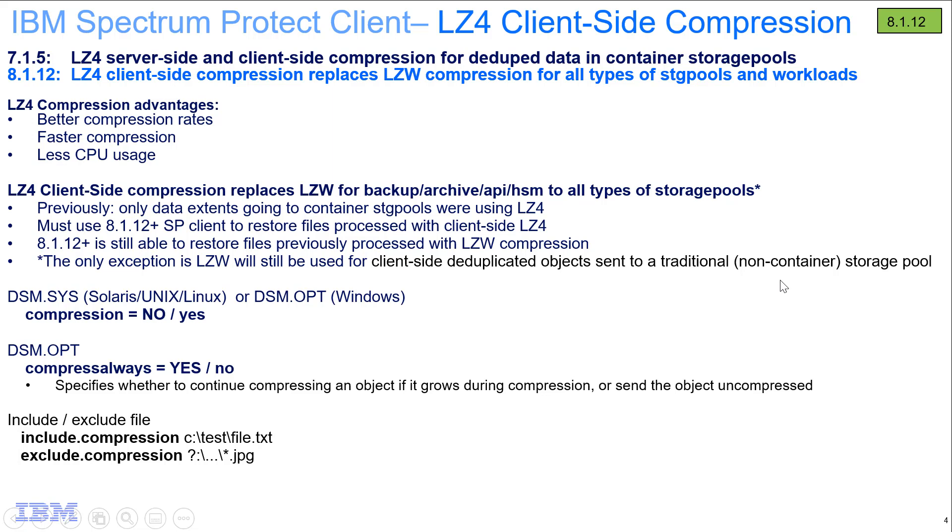In order to turn on client-side compression on your Solaris, Unix, Linux platforms, you'll want to go into dsm.sys, and on Windows your dsm.opt file, and set the option compression yes. By default it is set to compression no.